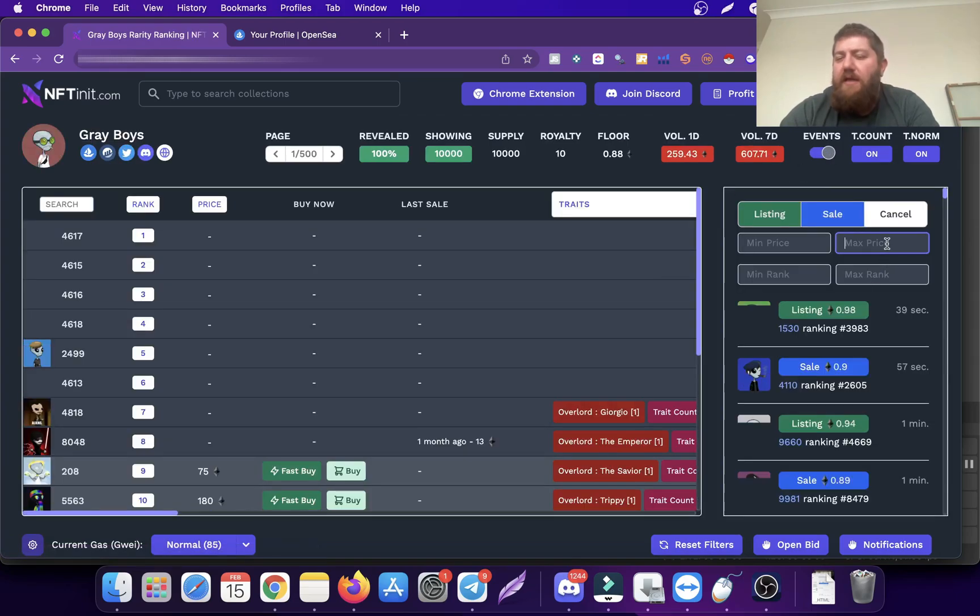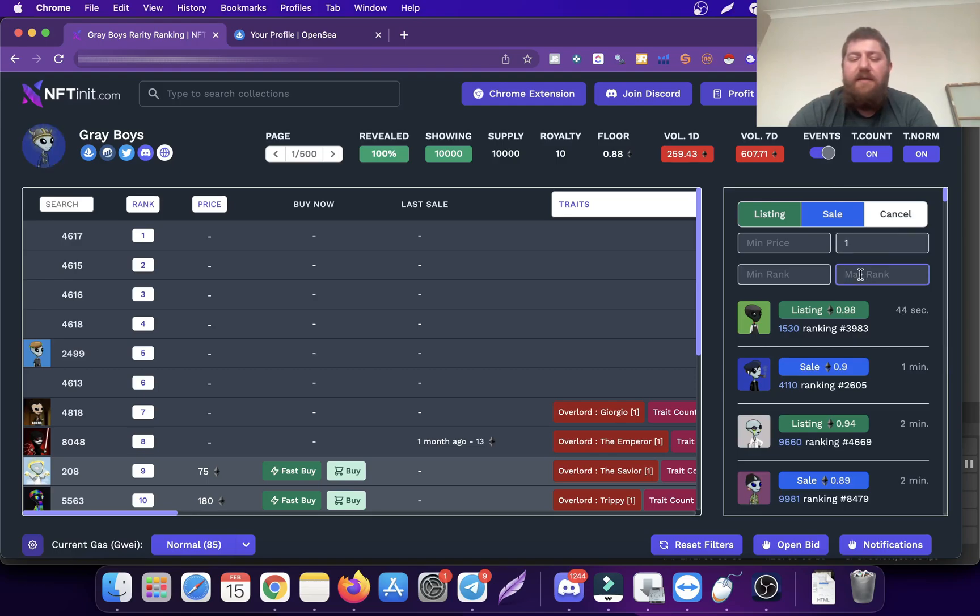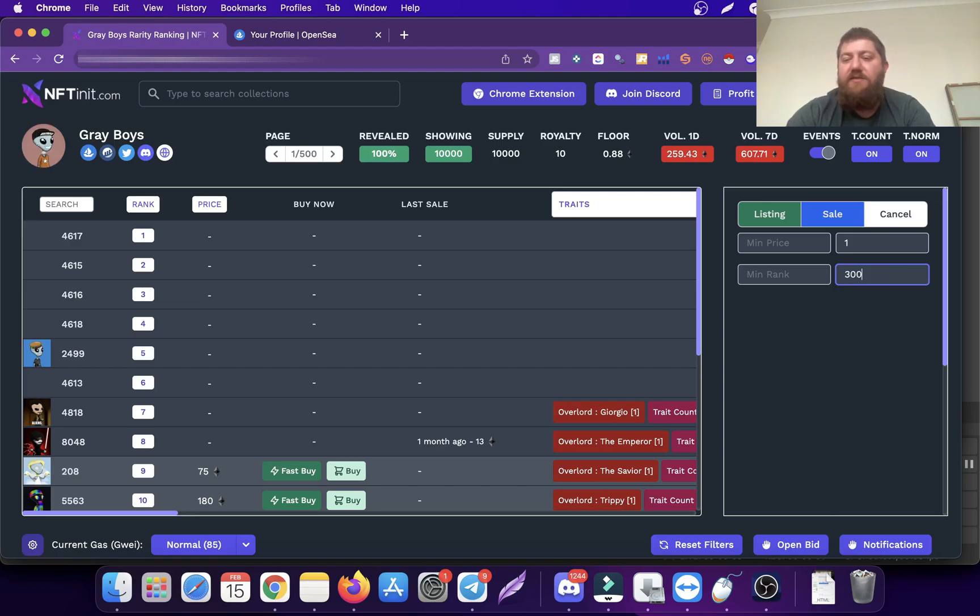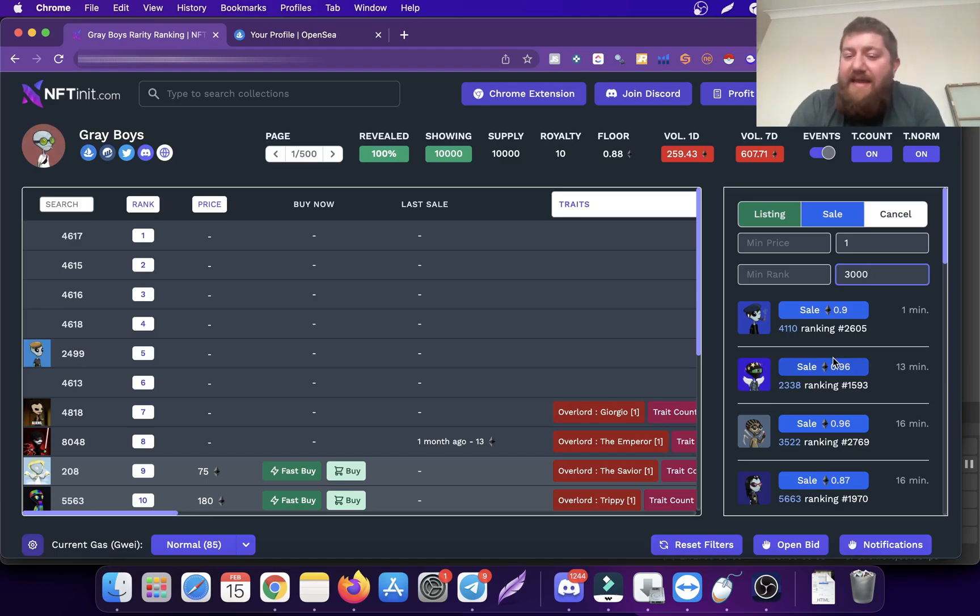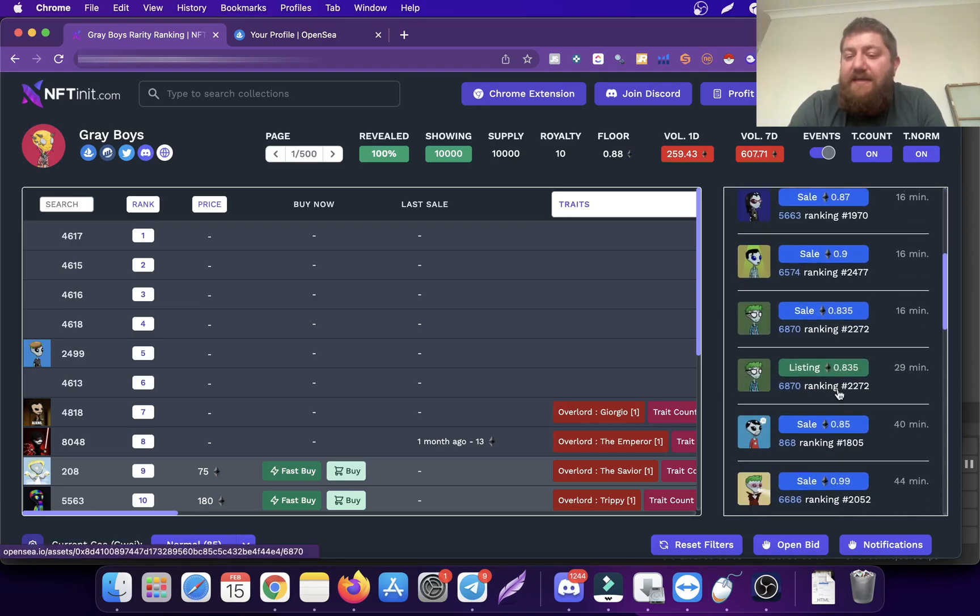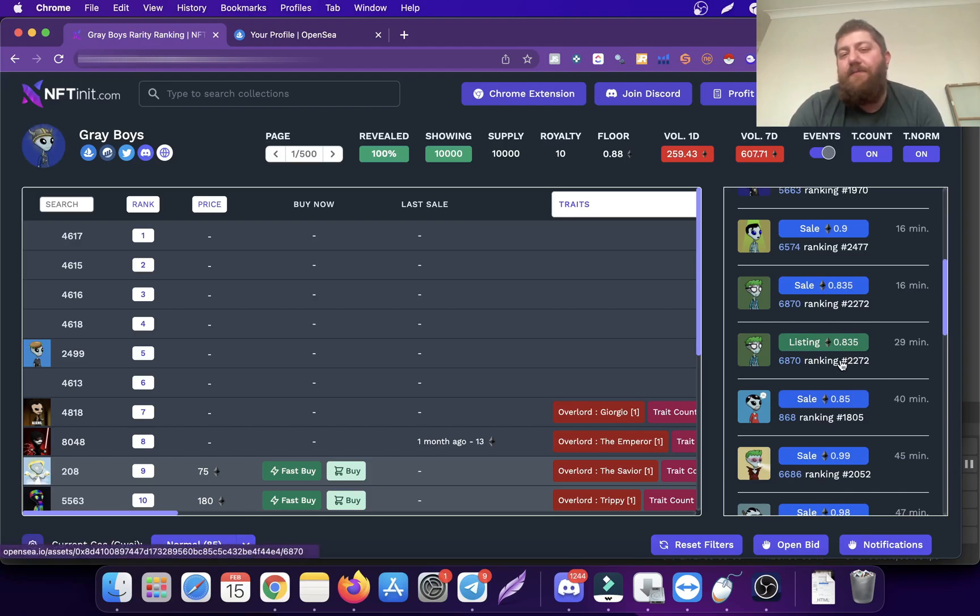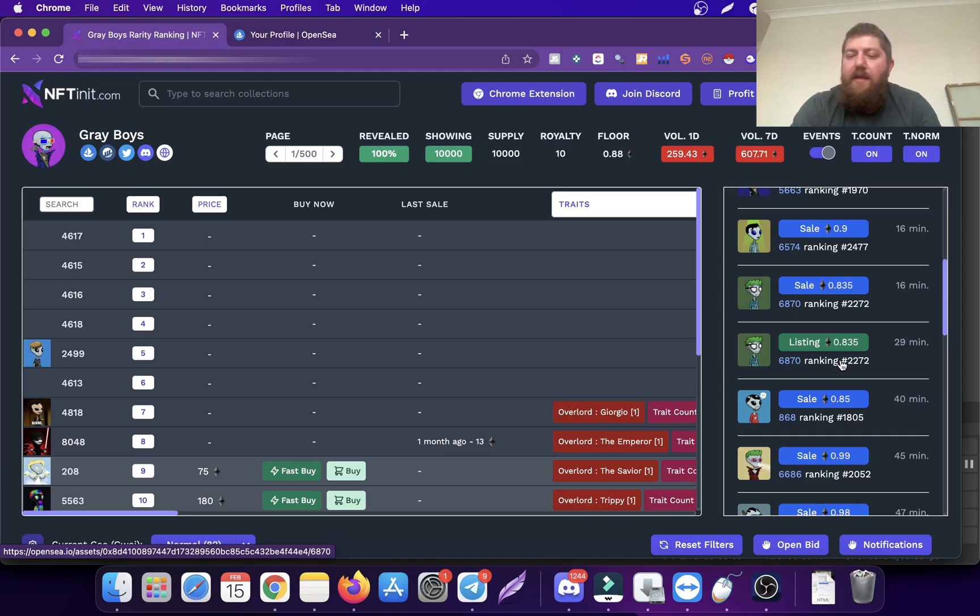Let me show you what I mean. Let's go to Gray Boys and turn on the events. With the max price of 0.1 Ethereum, I want to buy anything that is better than 3000 ranking. This means that if anything in this criteria is listed, the system is automatically going to buy it.